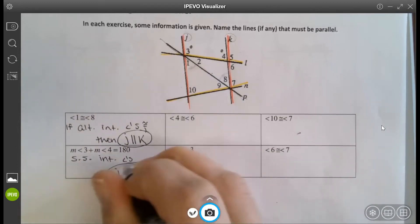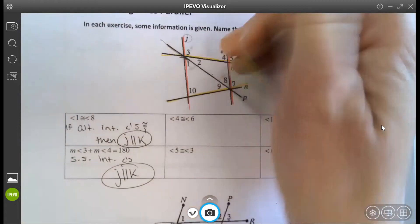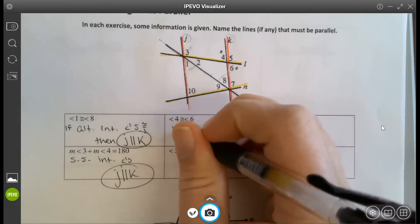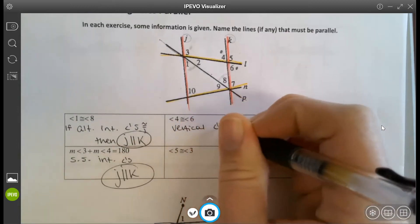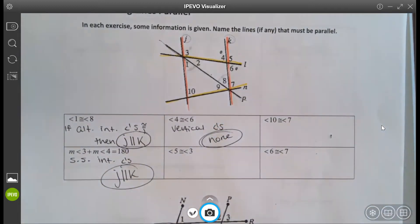Angles 3 and 4: j and k. Angle 3 is connected to j, angle 4 is connected to k, so j is parallel to k. Then we get to angles 4 and 6. What type of angle relationship do 4 and 6 have? Vertical angles. Vertical angles don't prove anything is parallel — knowing that 4 and 6 are congruent does not allow us to say any lines are parallel. None.